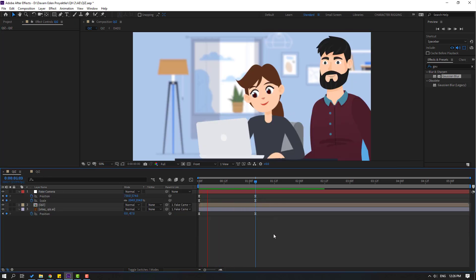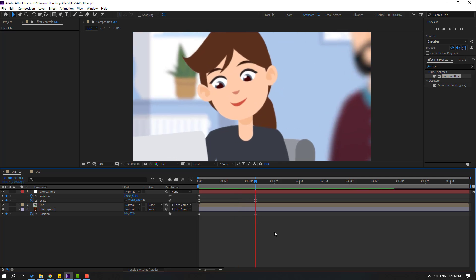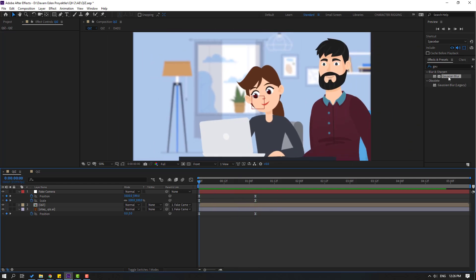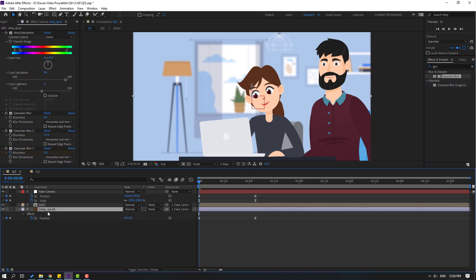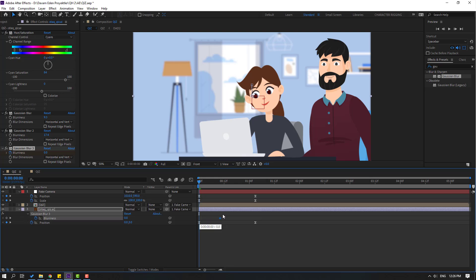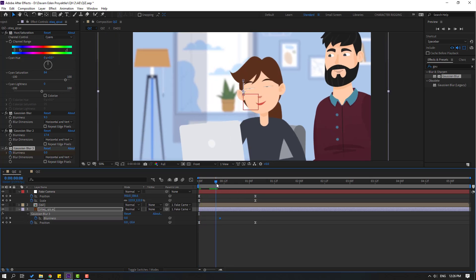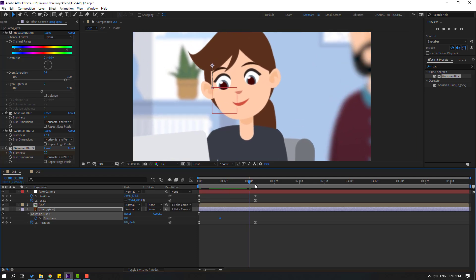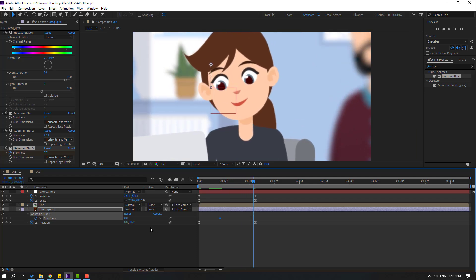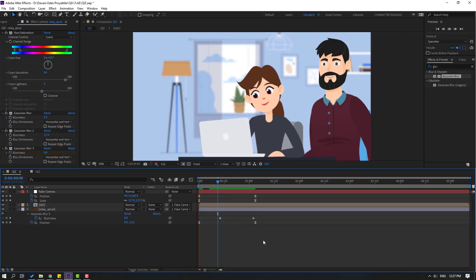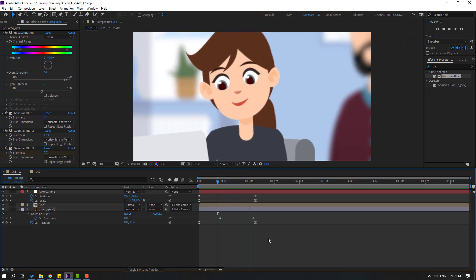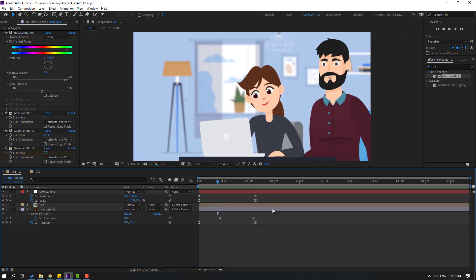So go to first second, let's use Gaussian blur for this room and make blurriness keyframe here. Let's press U to see new keyframes and select this blurriness keyframe, move to here and go to last keyframe. Let's change blurriness like this. Let's check the animation. Okay, nice.